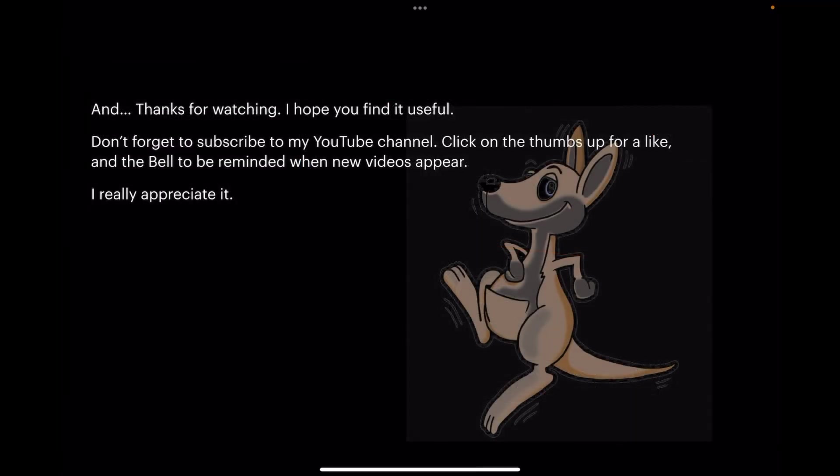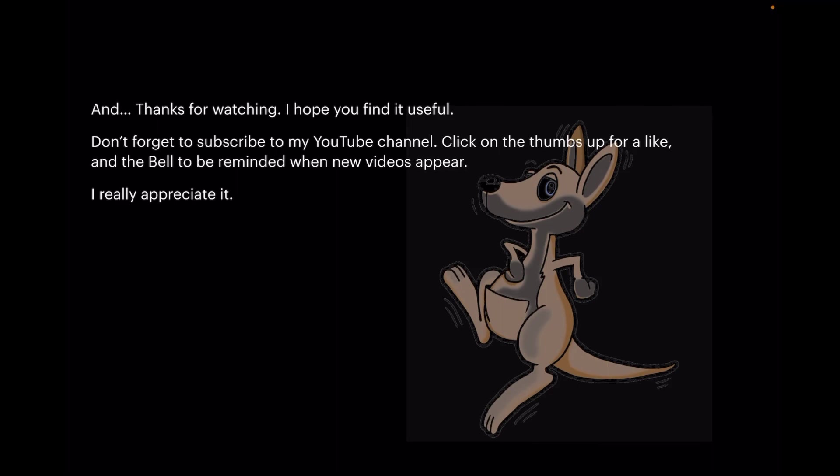And thanks for watching. I hope you find it useful. It's a quick little exercise on using the contour tool. Don't forget to subscribe to my YouTube channel. Click on the thumbs up for a like and the bell to be reminded when new videos appear. I really appreciate it.